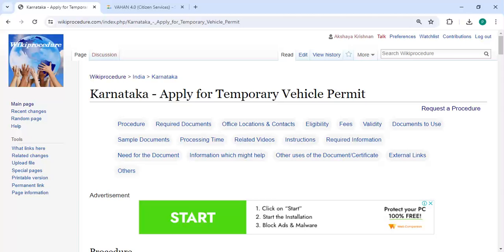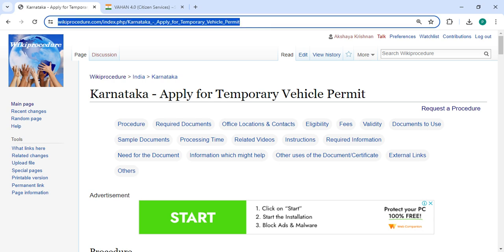Welcome to Viki Procedure Video channel. Please subscribe to our channel for more informative videos. In this video, we are going to see how to apply for a temporary vehicle permit in Karnataka. The link highlighted right now is provided below in the description of this video.